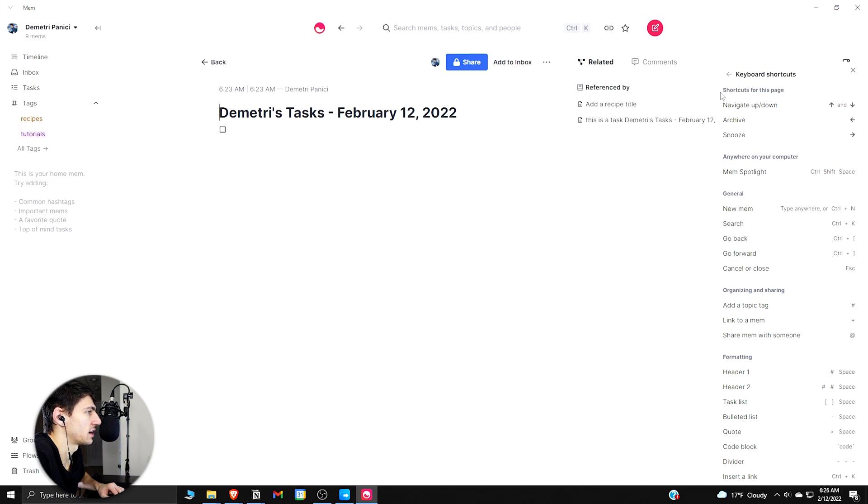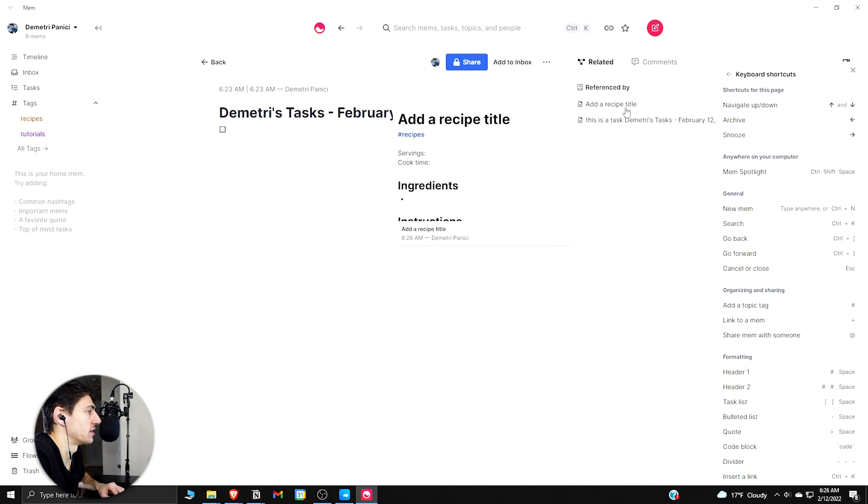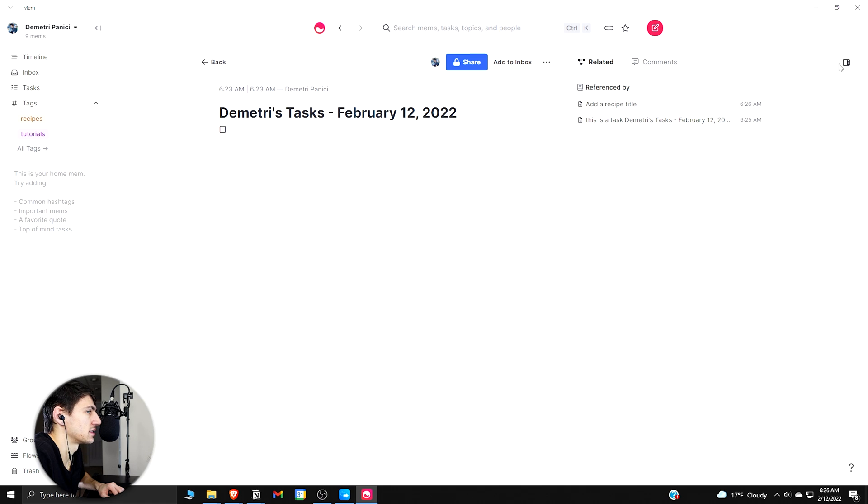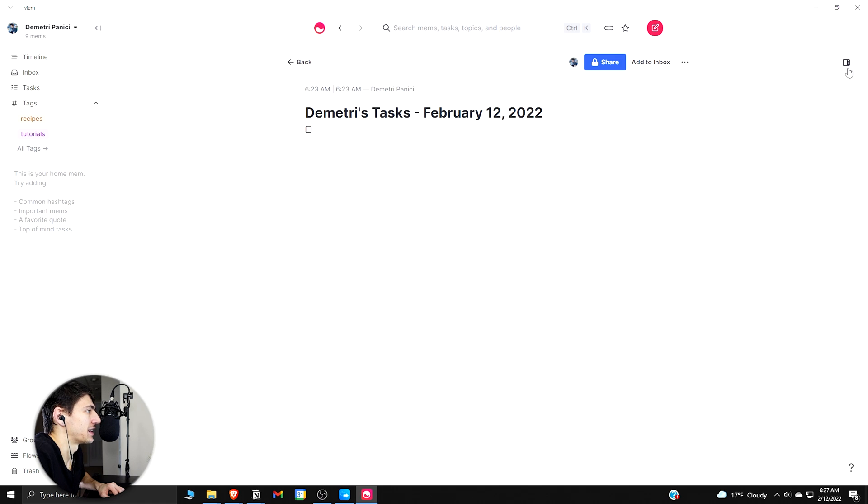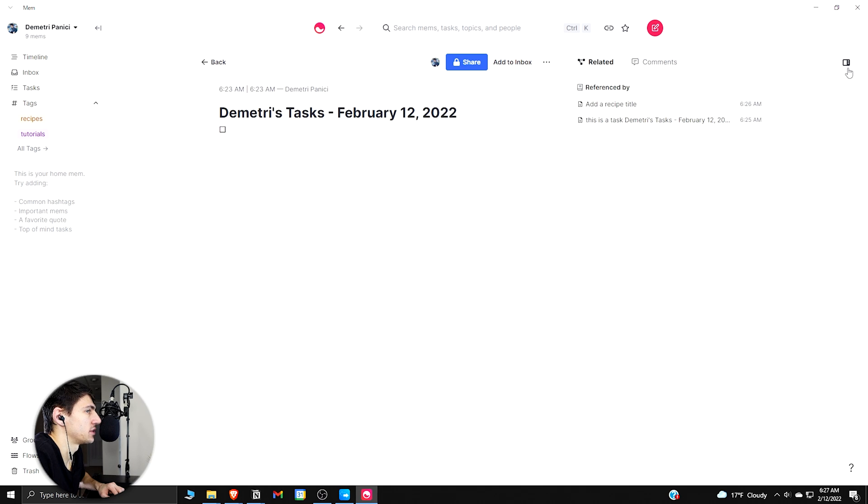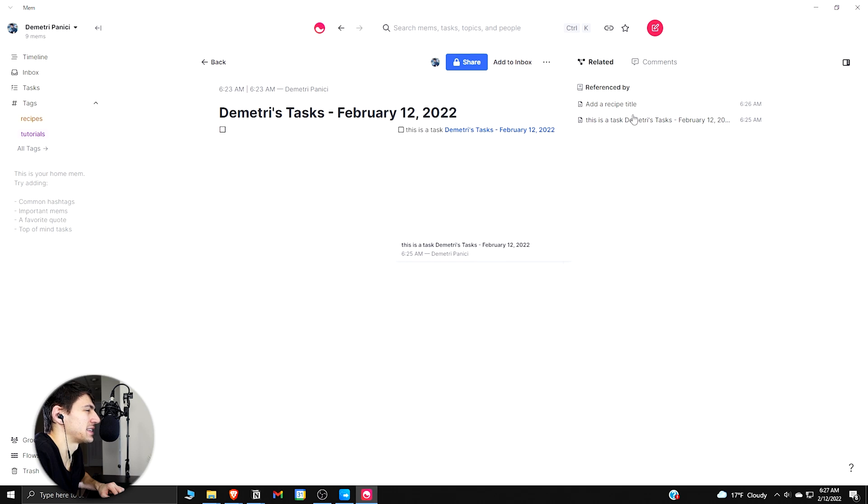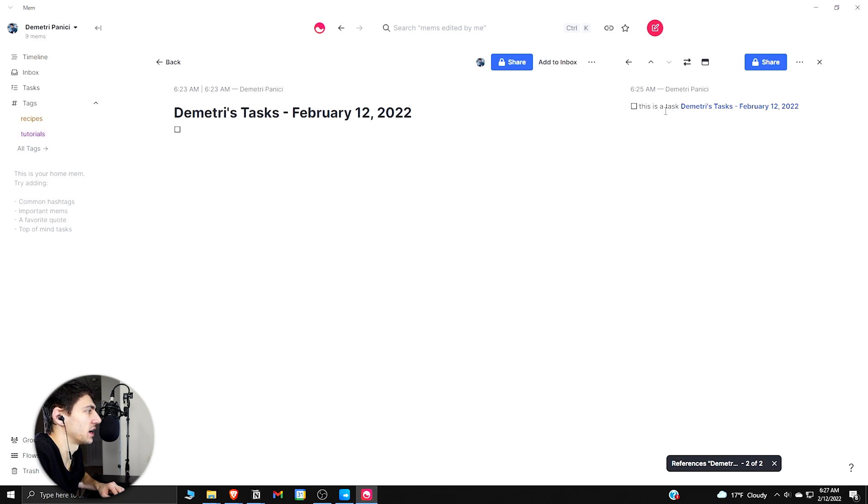Then on the right here, you can see that the mems interconnect on this side view. So if I get out of this, I can have it not have that side view, or can have it do that. And then it basically, it's almost like a table of contents that connects everything together.